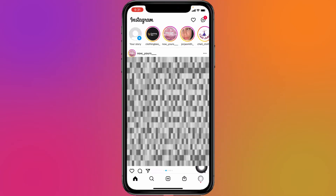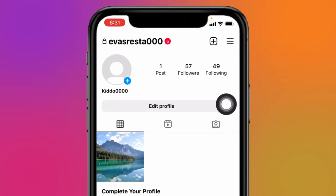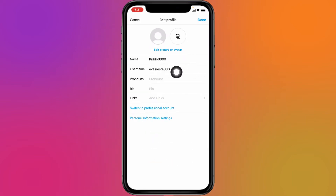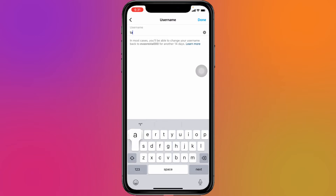Tap on it. Your profile appears. You can see the option 'Edit Profile' — tap on it. Now tap on the 'Username' option. Remove your old username and type in a new username for your Instagram account.